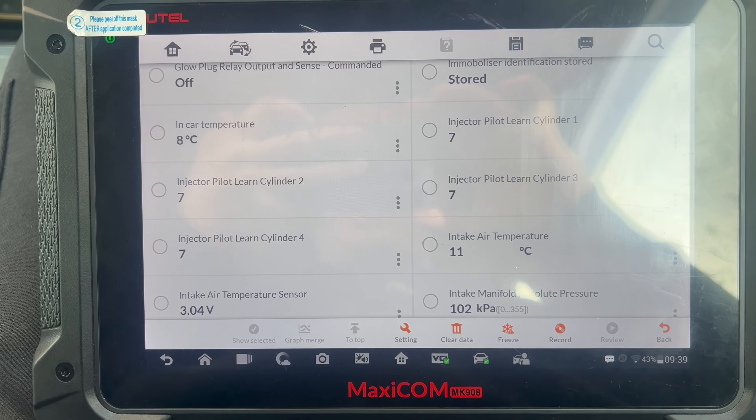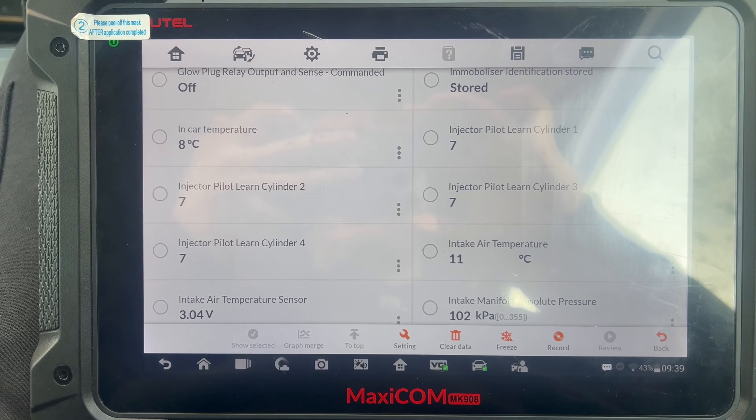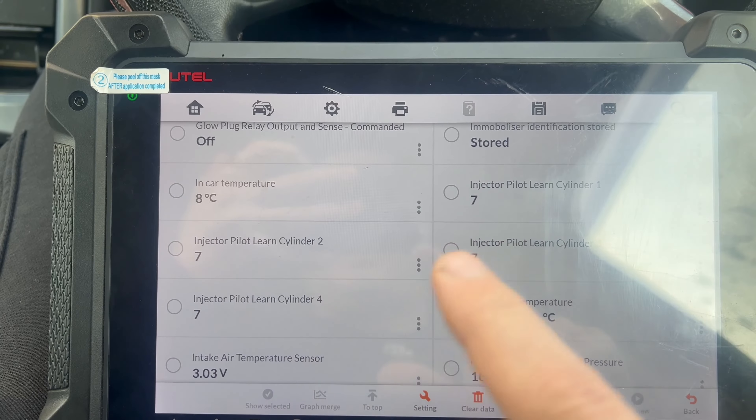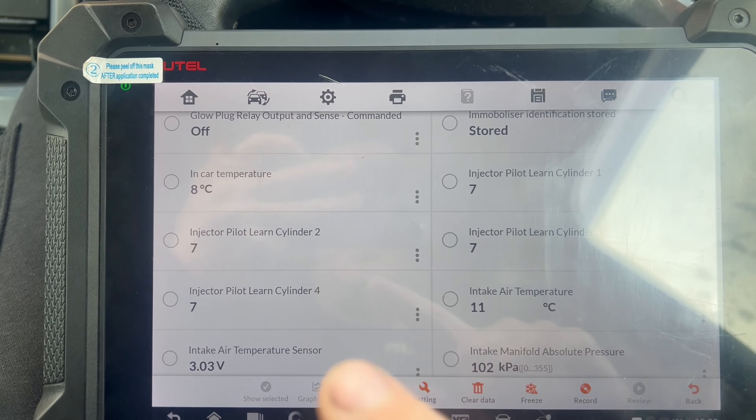I'll show you why it's happening using my scan tool connected to the car. When you code new or remanufactured injectors to the ECU, it resets the pilot learning values back to zero. That's why you have that shakiness, rattling, smoking, and diesel knock. There's no way to do the relearn procedure through a diagnostic tool or software, as far as I know. This issue only occurs when you code the injectors in, because coding resets those values.